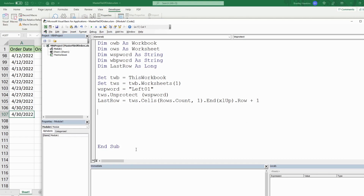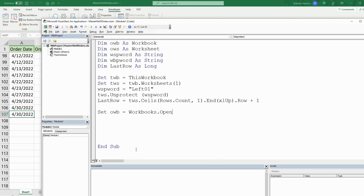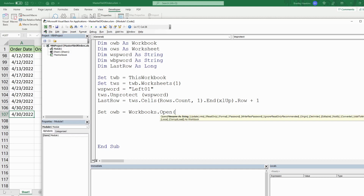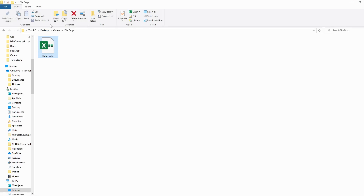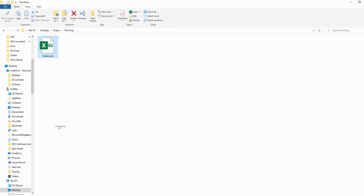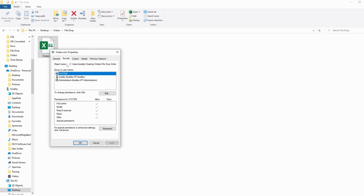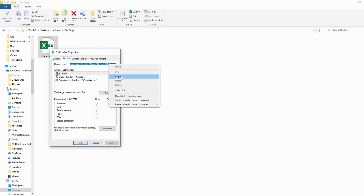Now we want to set our OWB (orders workbook) variable equal to Workbooks.Open. We need to provide the file name as a string, and since we're opening the file we need to provide the full path. I'll right-click the file, go to Properties, Security, and the full path will be right there — I'll copy that.